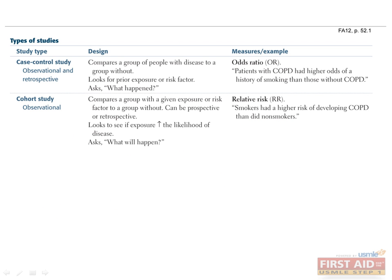A cohort study asks what will happen, because it is observational and usually prospective. It can also be done retrospectively using archived records. It looks into the future and compares a group with a given risk factor to a group without the risk factor, to assess whether or not the risk factor increases the likelihood of disease. The cohort is the group with the given risk factor, and you follow the cohort into the future to see if they get the disease of interest. The characteristic metric for cohort studies is relative risk, which is defined as the ratio of the probability of the event occurring in the exposed group versus a non-exposed group.